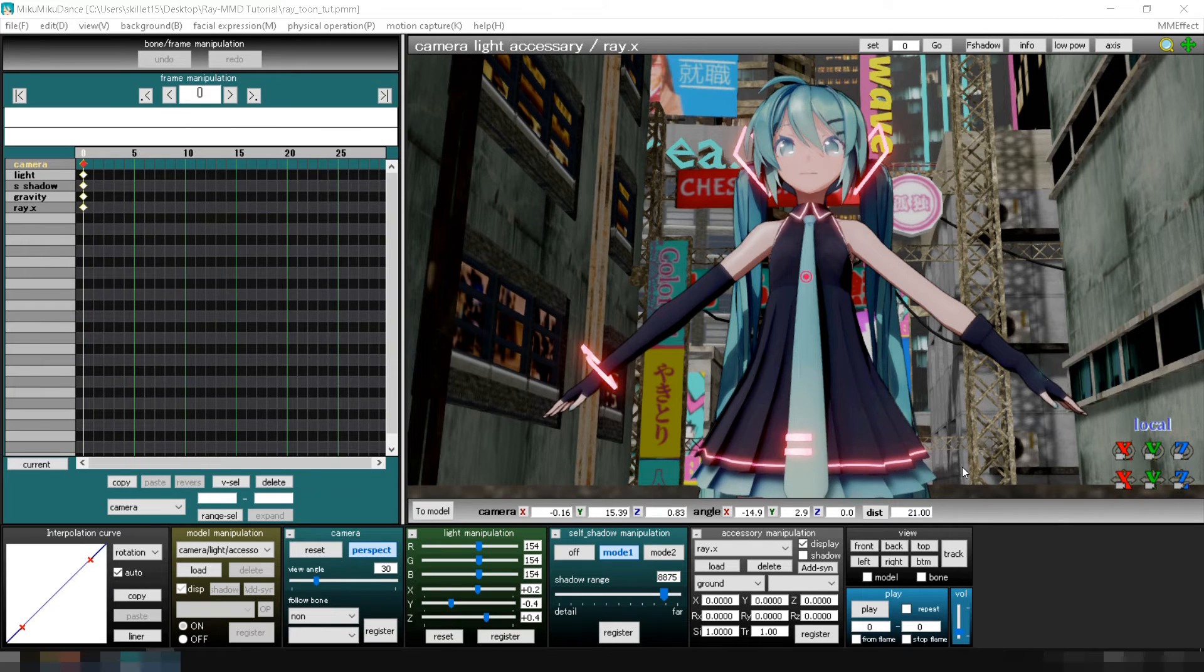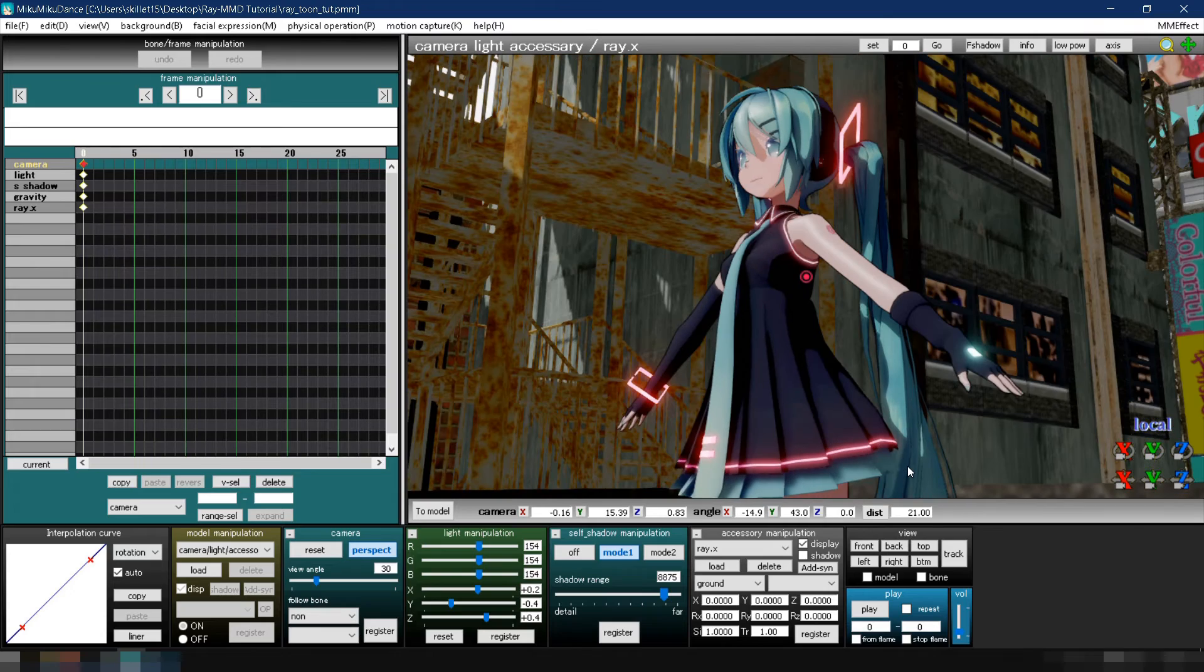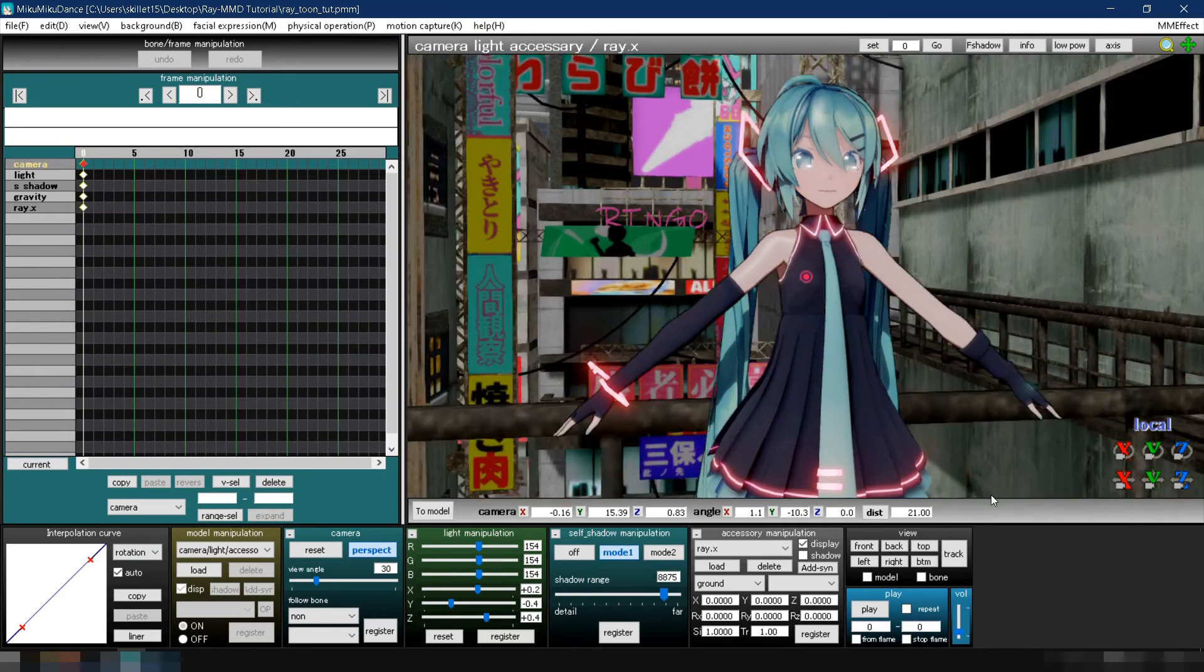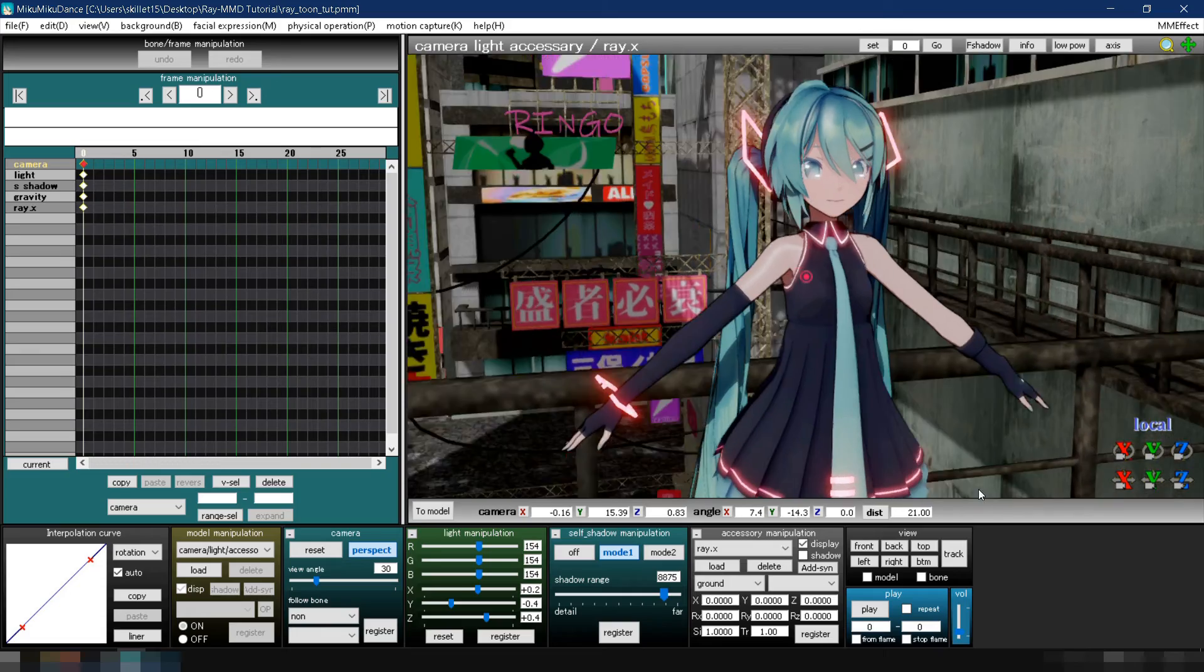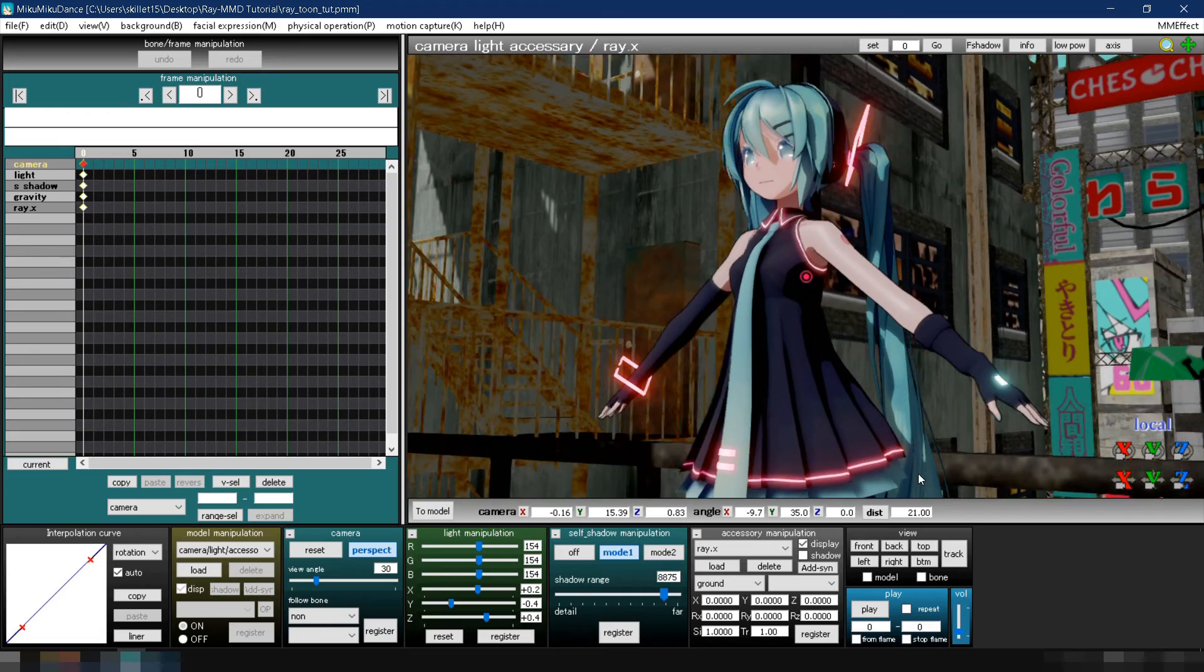You have now changed the model's materials into Toon materials, but it looks bland. In the next part, we will configure the ray controller and add more effects to make it look awesome.